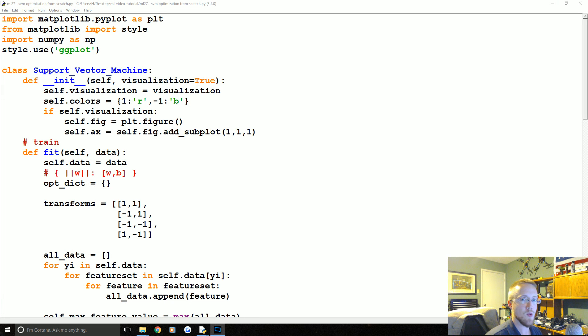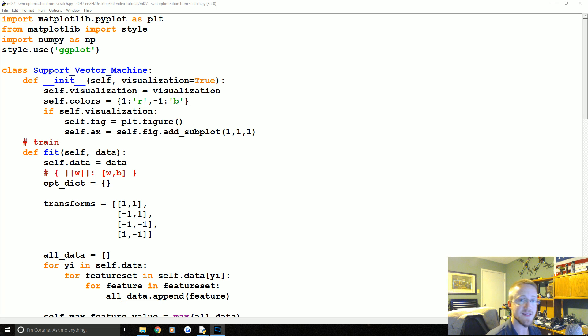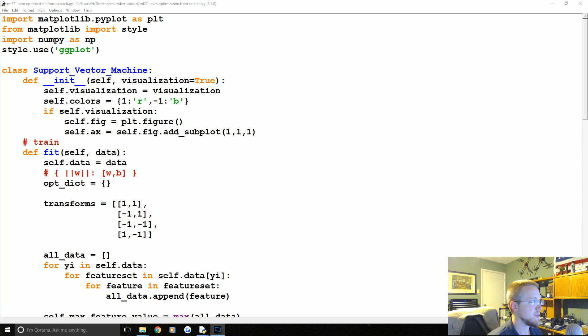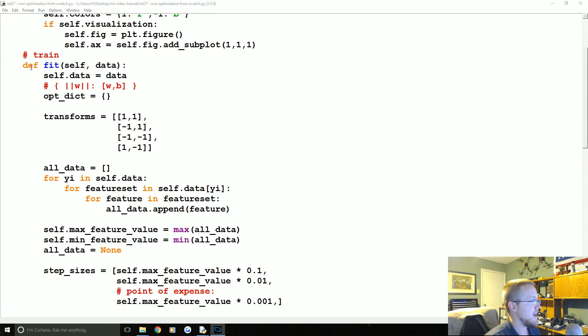What is going on everybody and welcome to another SVM or support vector machine from scratch tutorial as well as part 27 of our machine learning tutorial series. Where we left off, we're building our support vector machine class and we're working on the fit method, the training and better known as the optimization for the support vector machine.